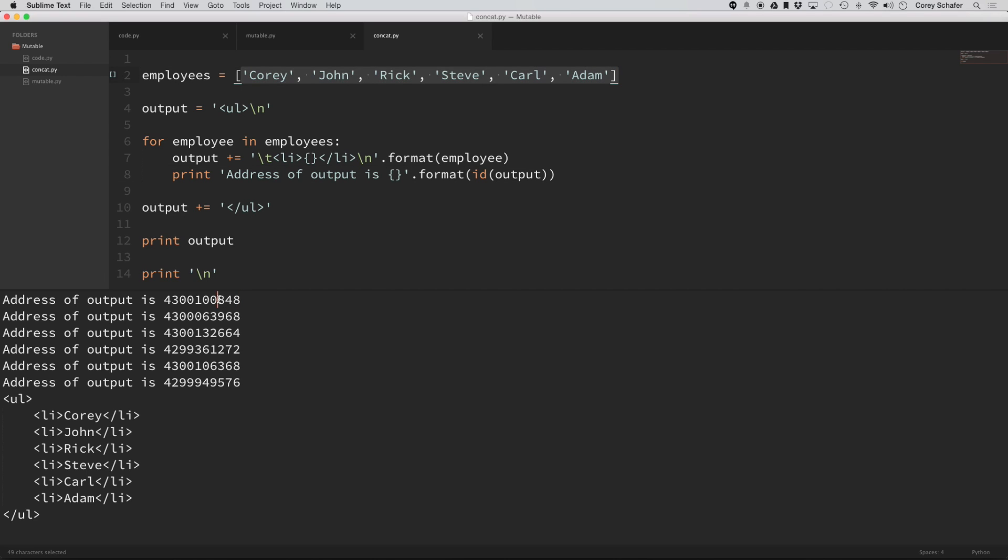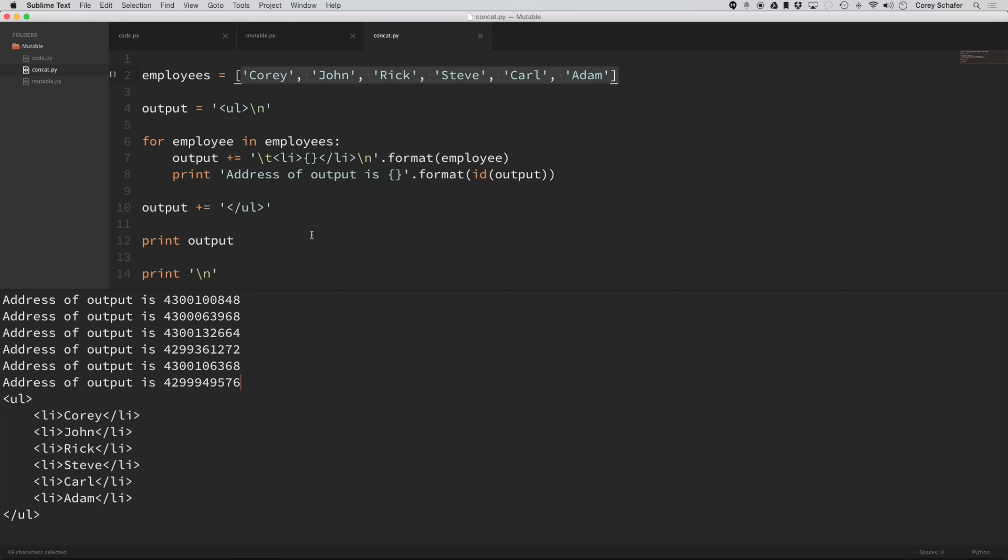then it would be creating thousands of different objects in memory. So you can see all these are all different. So it's good to keep those differences between mutable and immutable objects in mind whenever you're thinking about performance also.